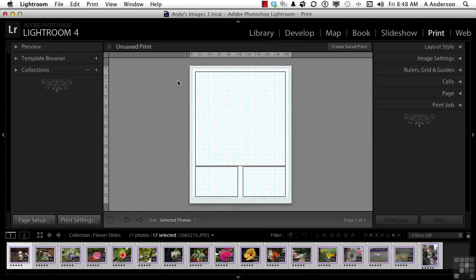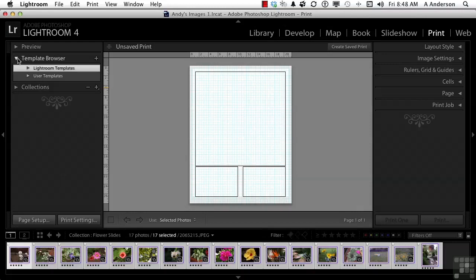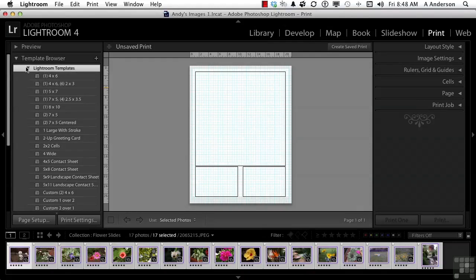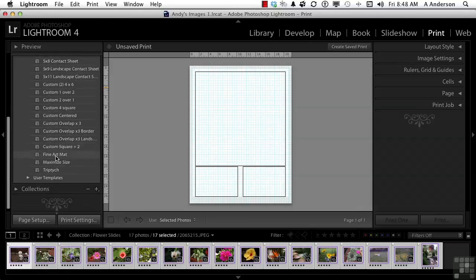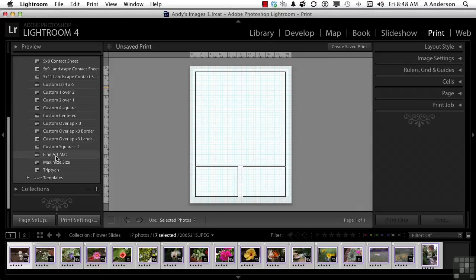They're over here, Template browser. Let's open that up and go into Lightroom templates. There are a lot of them. I understand that. But there is a fundamental difference between the types of templates. Let me show you something here.